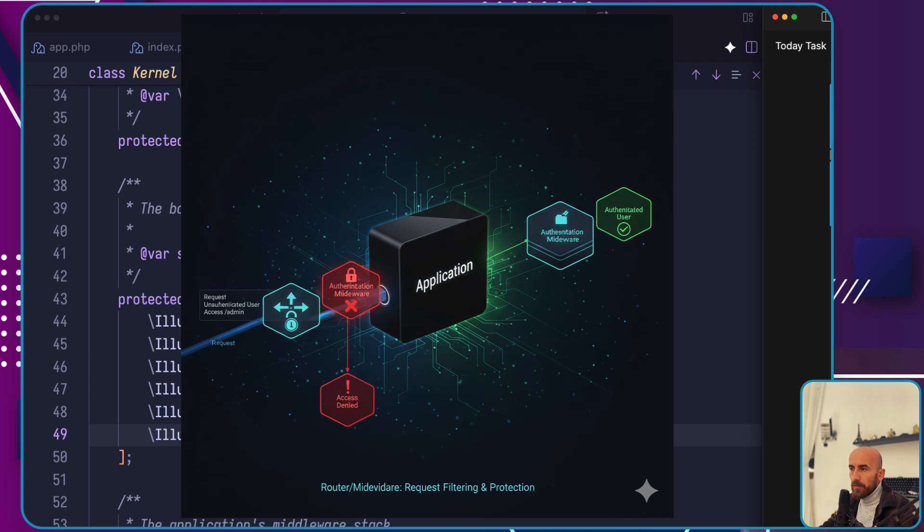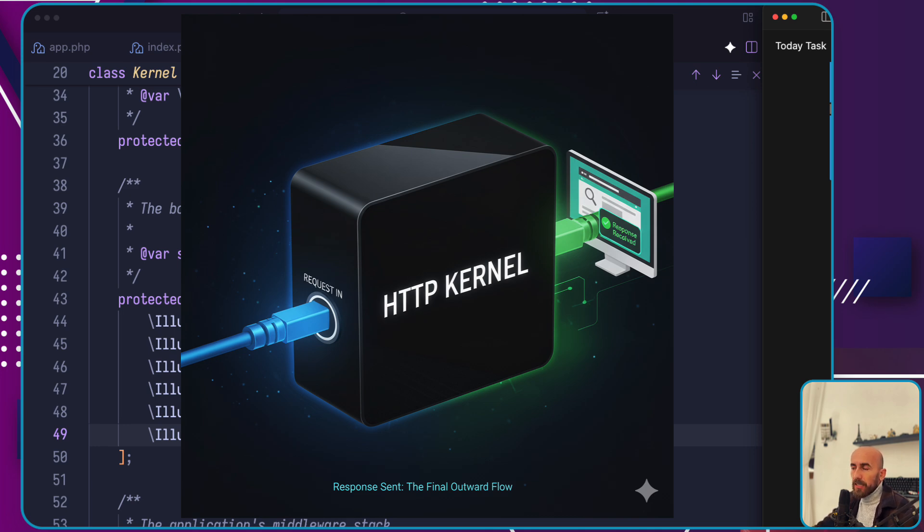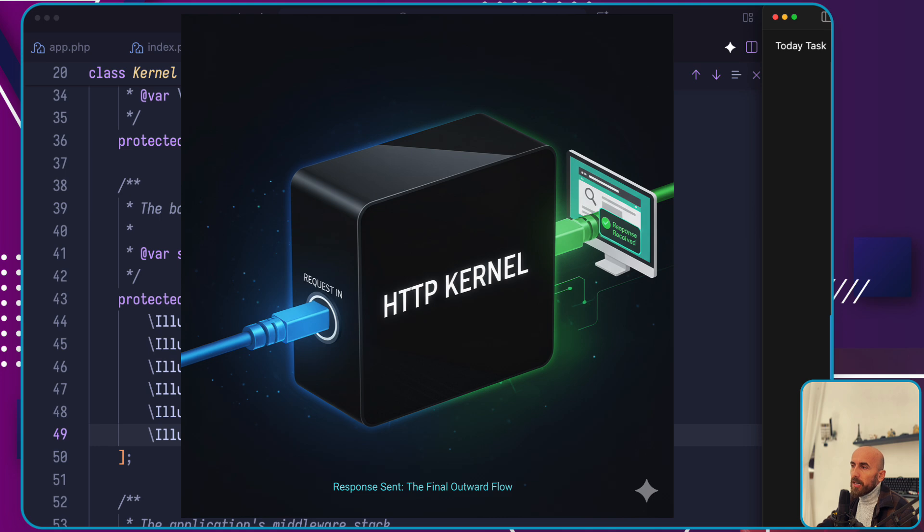Middleware handles tasks like reading the HTTP session, verifying the CSRF tokens, or checking the user authentication. If the request successfully passes through all the assigned routing middleware, the route or controller method executes. If we pass the middleware, then we go to the controller and execute that method inside the controller.